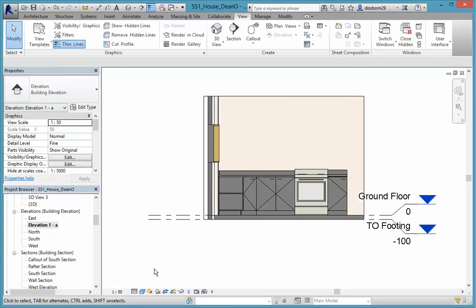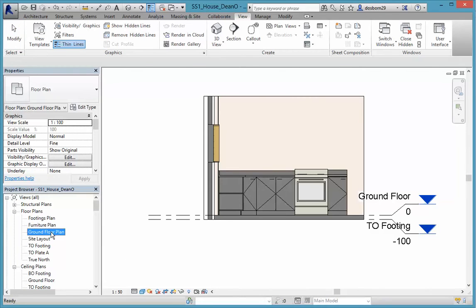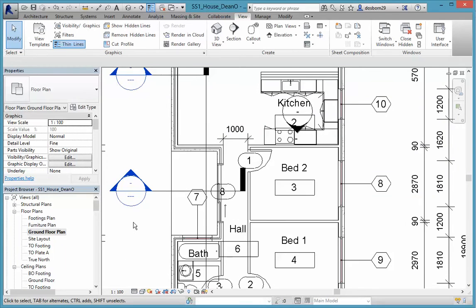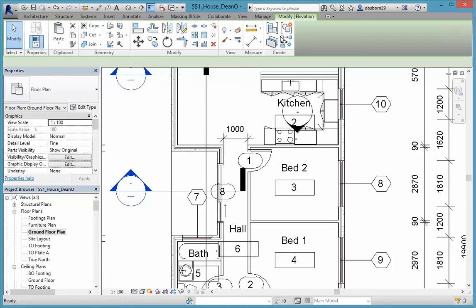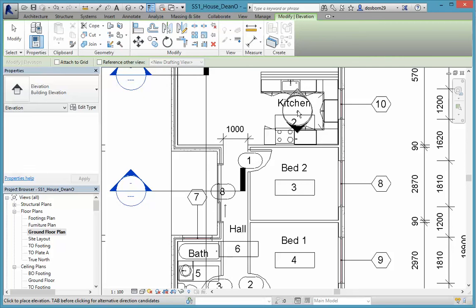So we call that a supplementary or interior elevation. If you wanted to go and look the other way in the kitchen, we can do the same thing again. Come back to our ground floor plan and pick elevation again. This time we'll come in and face the other way, and we can pretty well line that up on top of the other one.